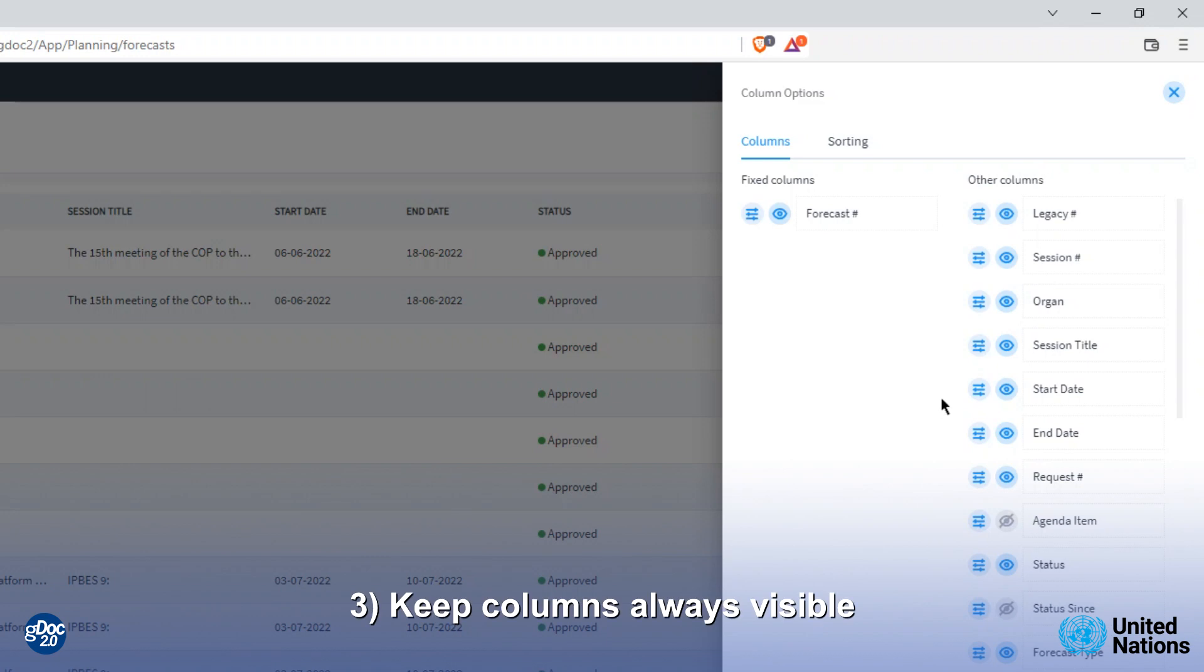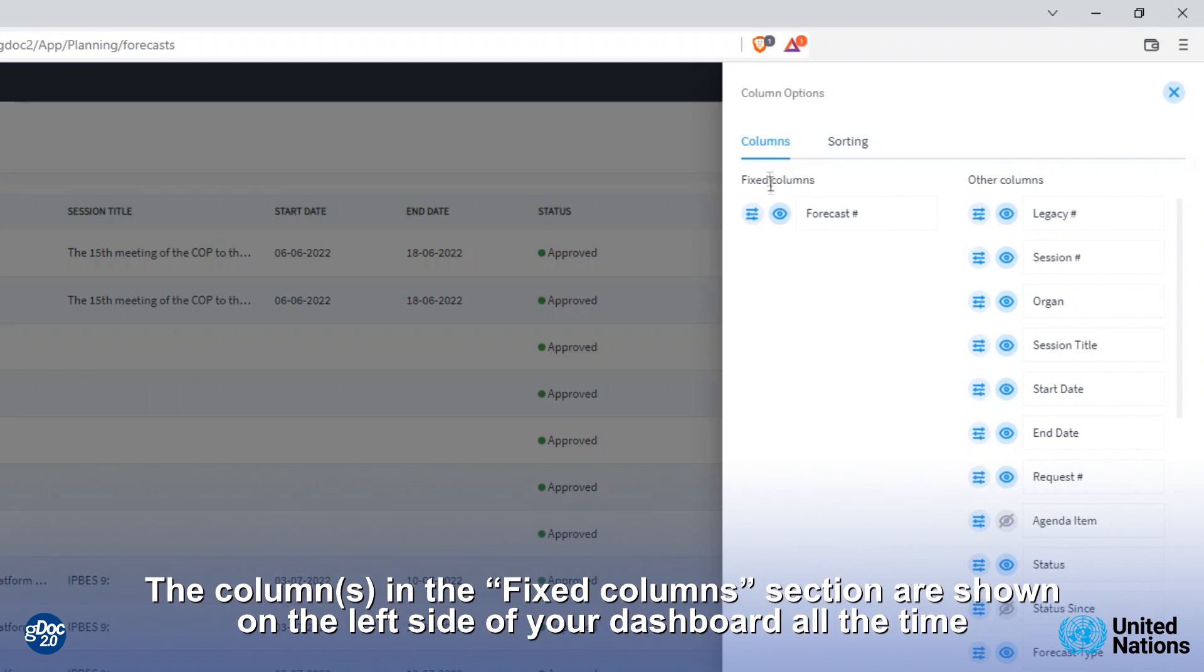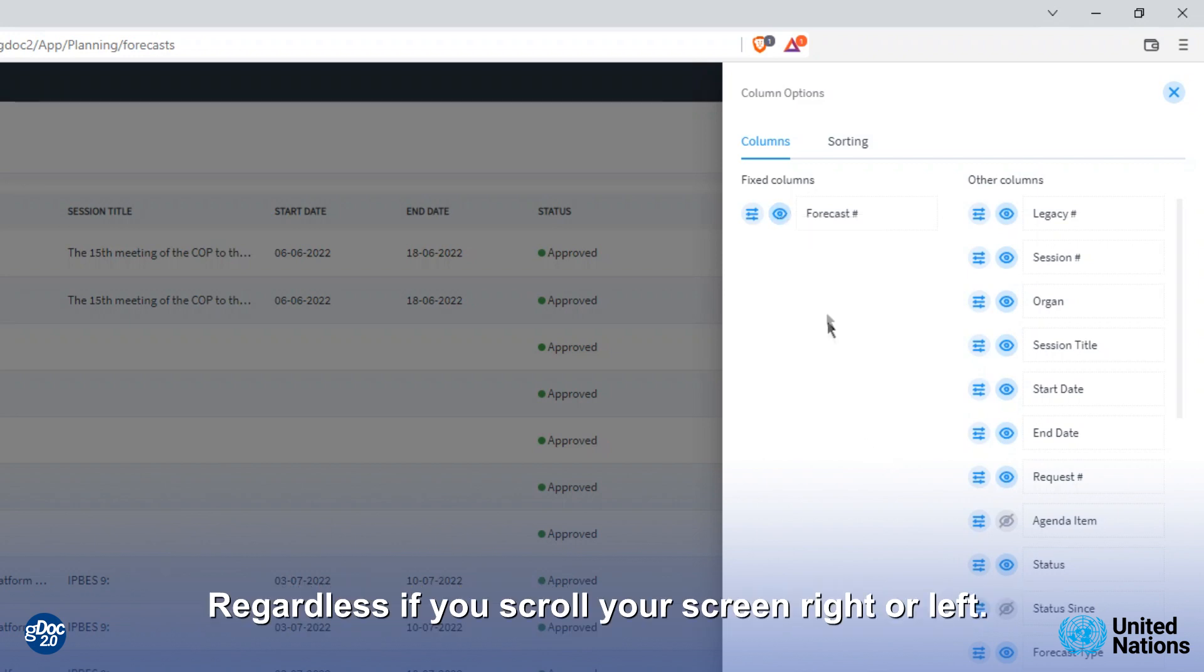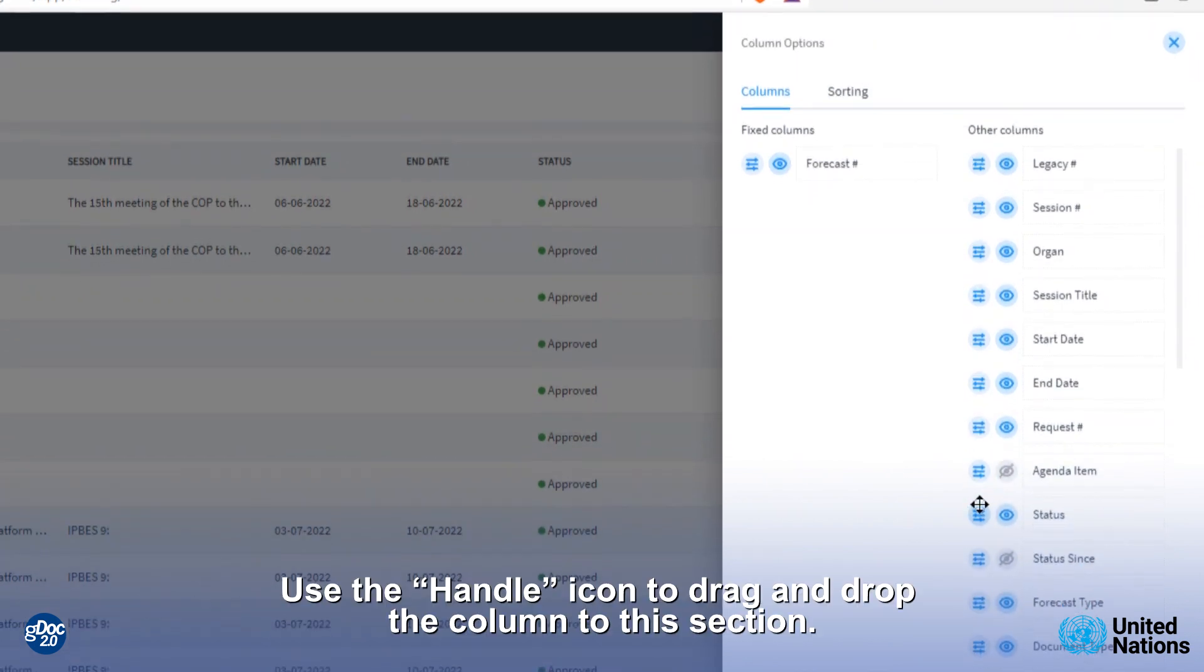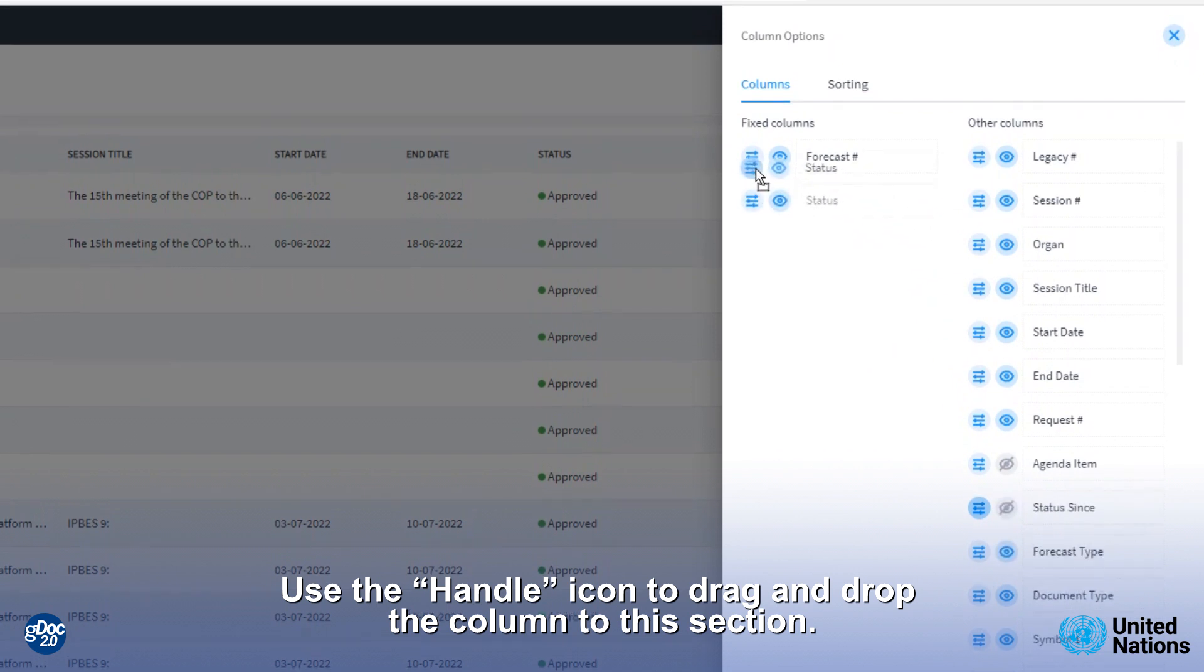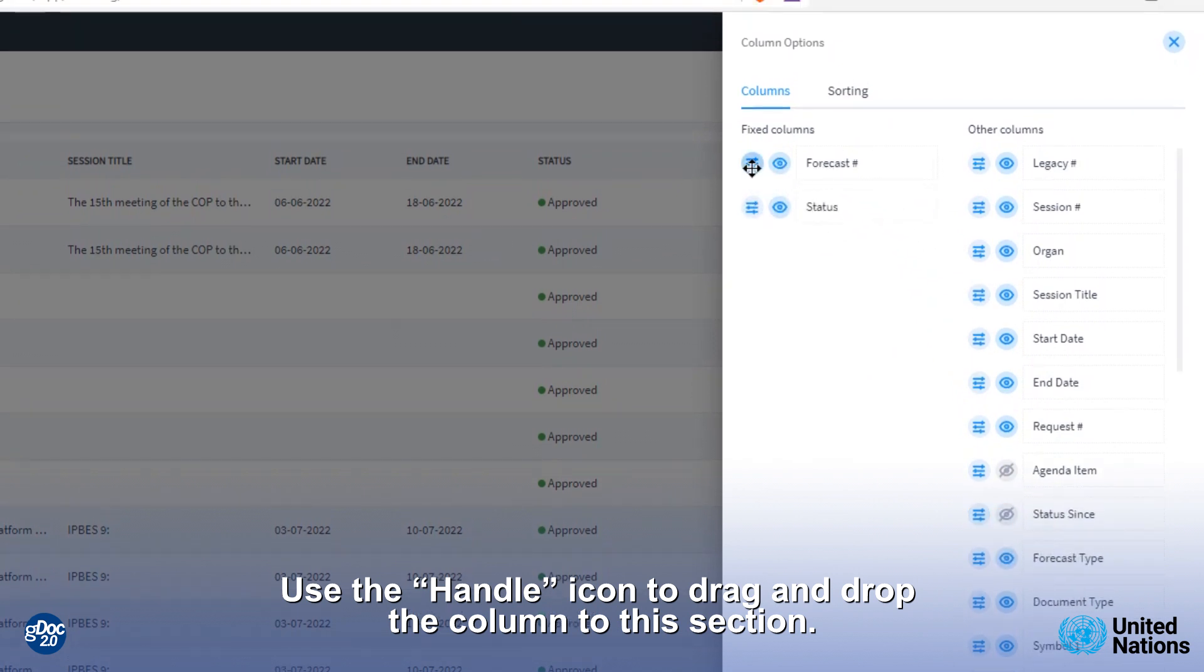3. Keep columns always visible. The columns in the fixed columns section are shown on the left side of your dashboard all the time, regardless if you scroll your screen right or left. Use the handle icon to drag and drop the columns to this section.